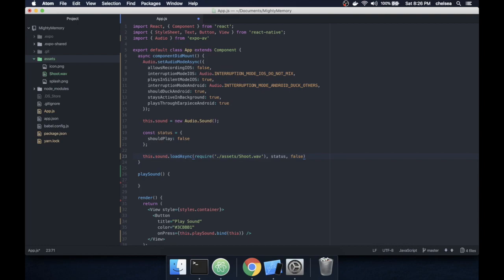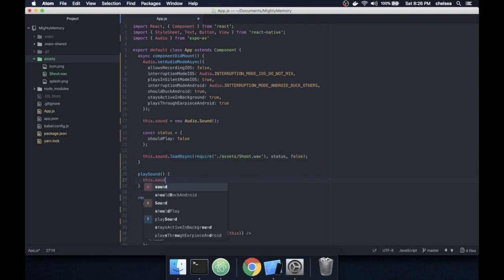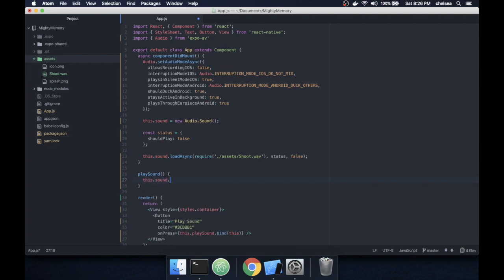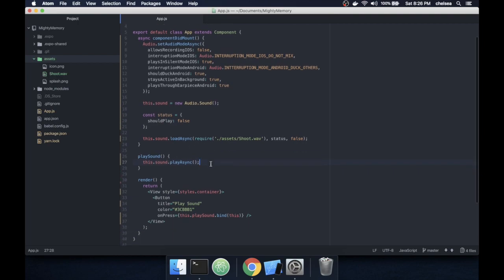Once that's done I'll implement my play sound function. It's just sound.playAsync. Looks like we're ready to go.